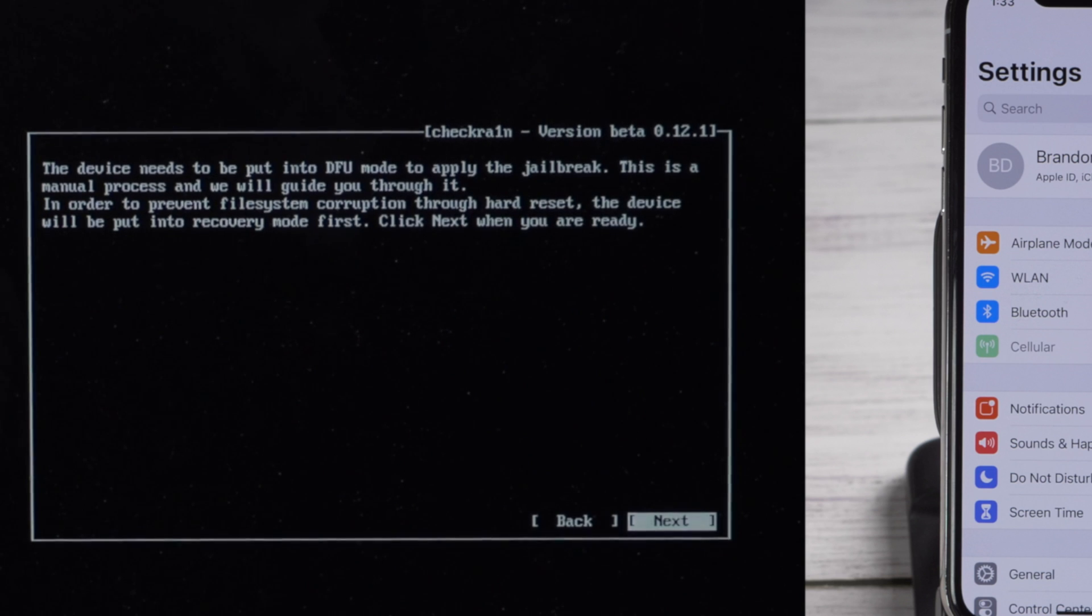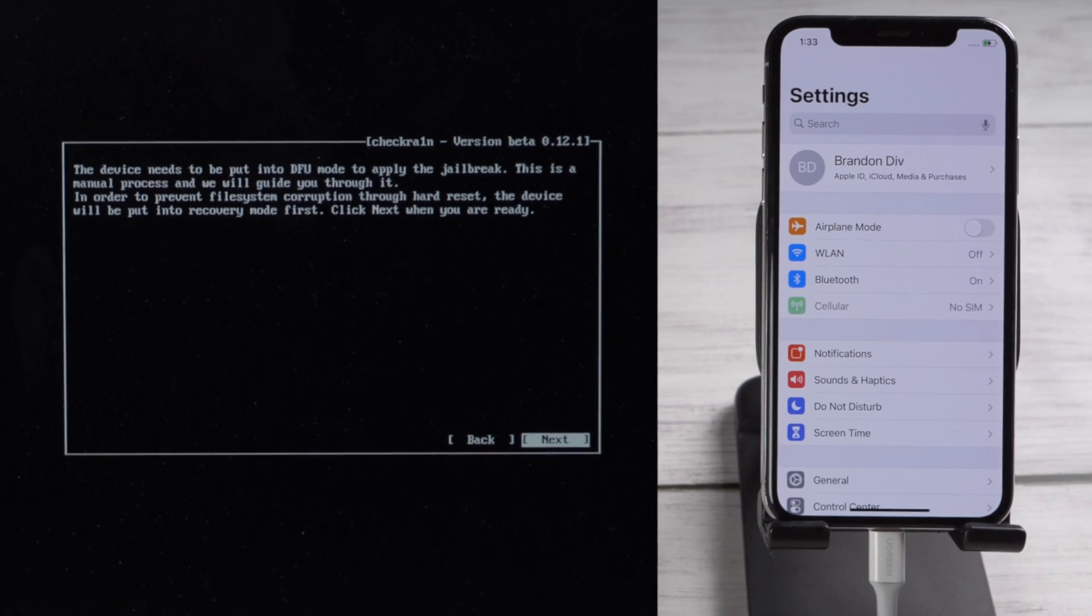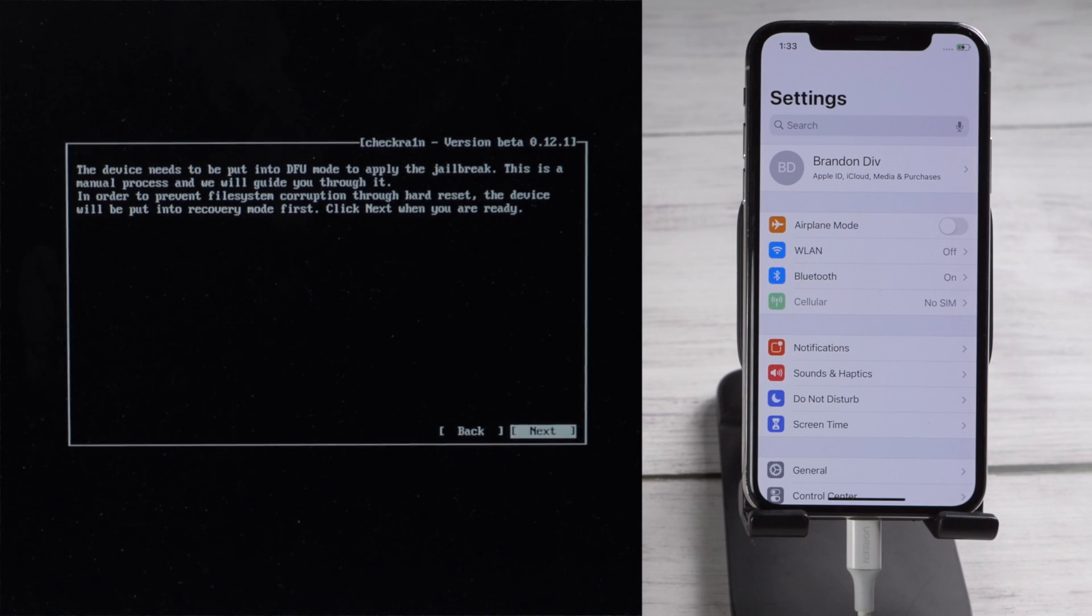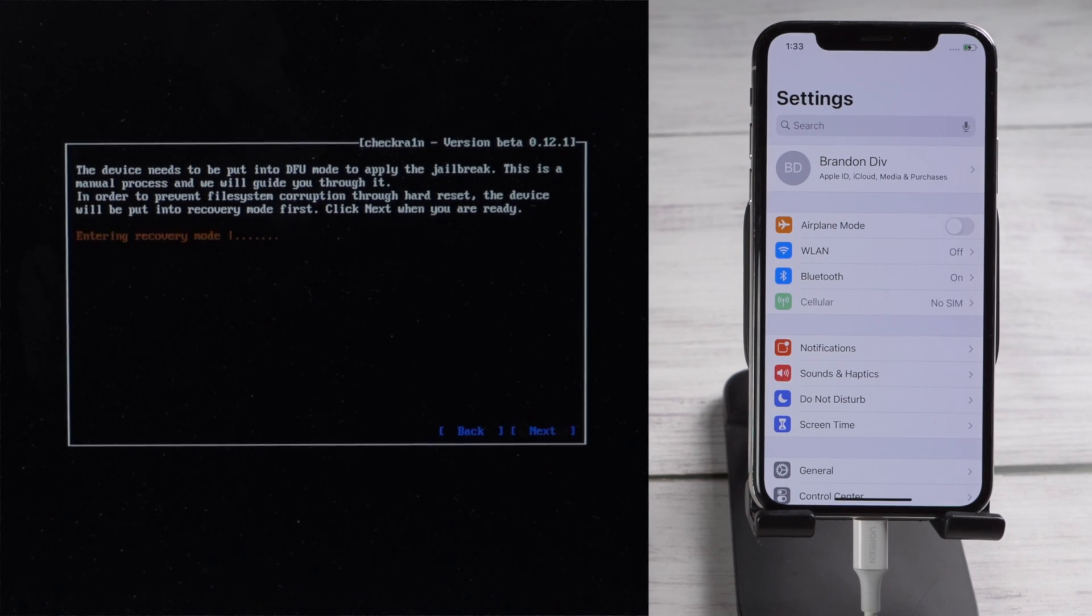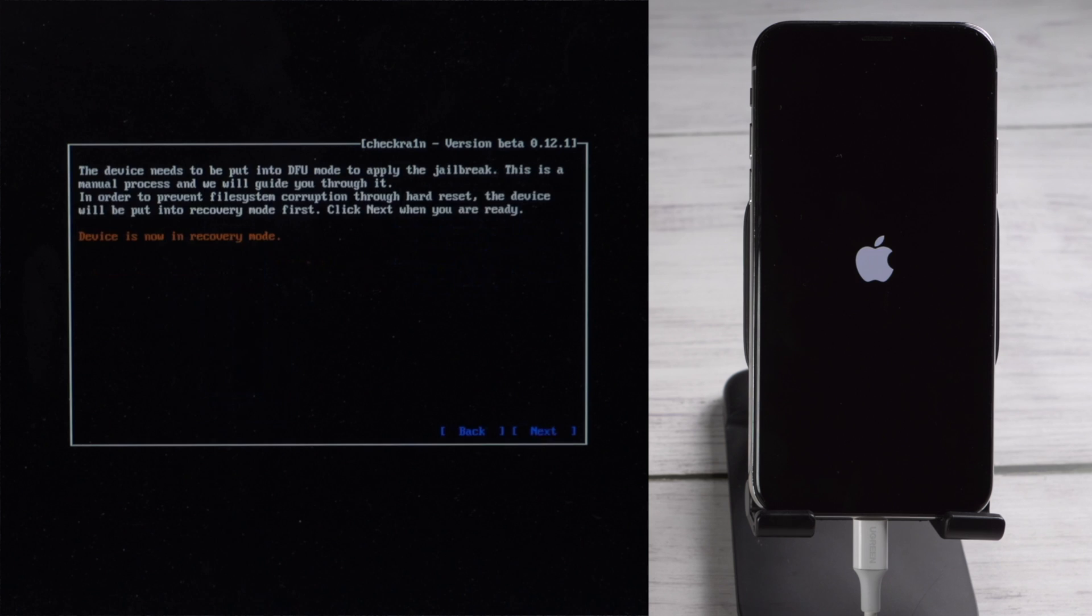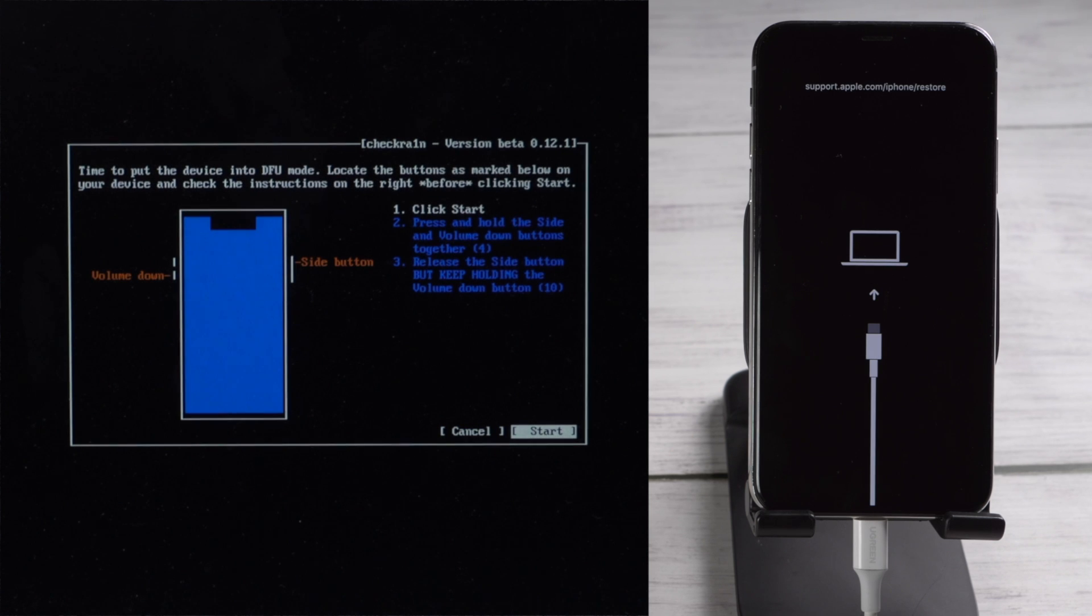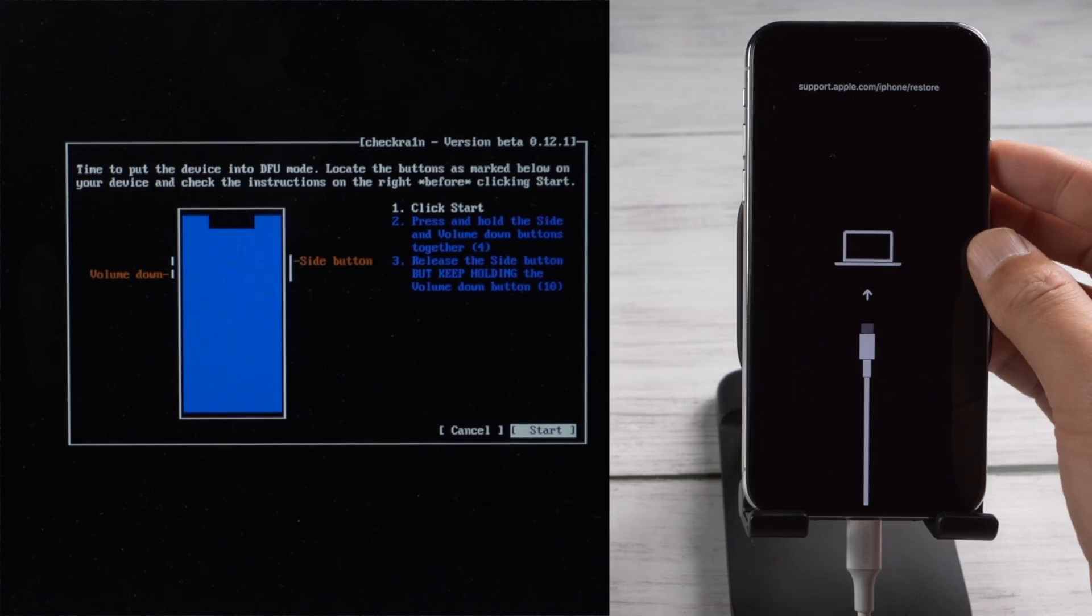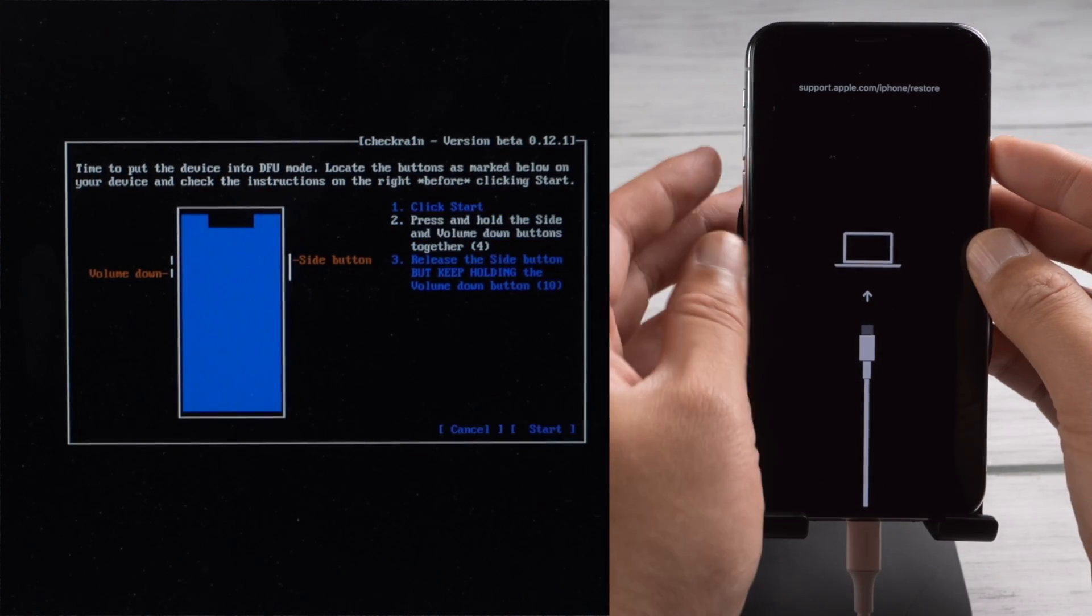The device will be put into recovery mode first. Press next to confirm. Once in, press start.